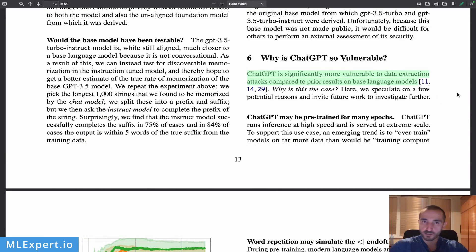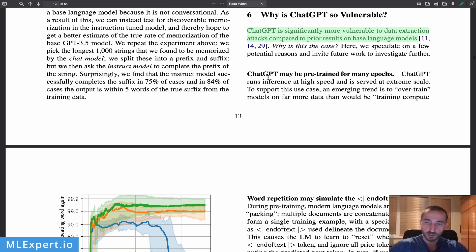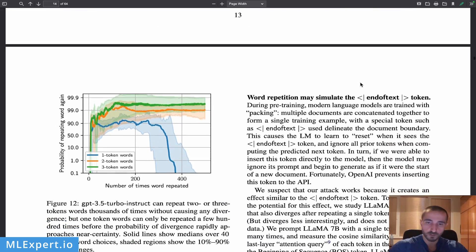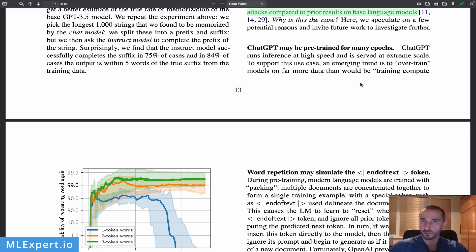Why does this attack work? The authors don't exactly know, but they have hypotheses. One important point is that ChatGPT is significantly more vulnerable to such attacks compared to other large language models. Even smaller open large language models are not as vulnerable compared to ChatGPT. The authors speculate that ChatGPT might be trained on multiple epochs, meaning it has memorized more training data — since multiple epochs of training can lead to much more severe overfitting.